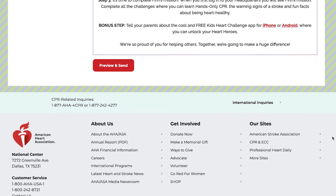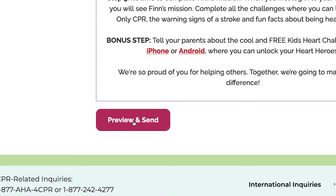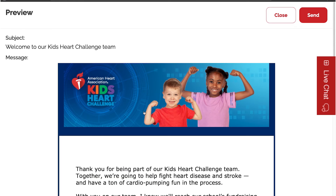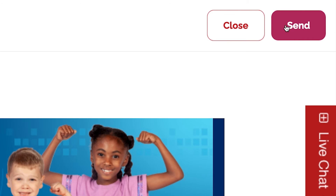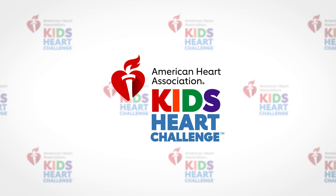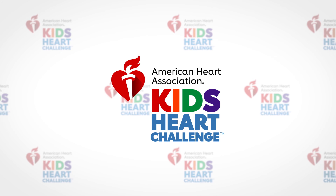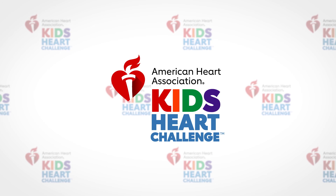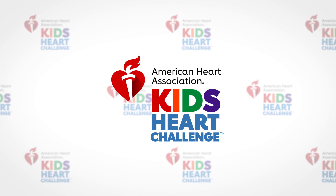All that's left is to preview your message, make any necessary edits, and hit send. That's it — you're all finished, and your students will be happy to hear from you about the Kids Heart Challenge.